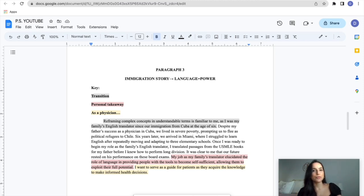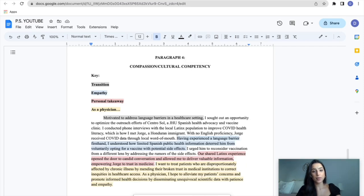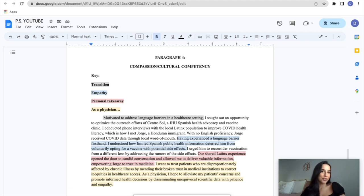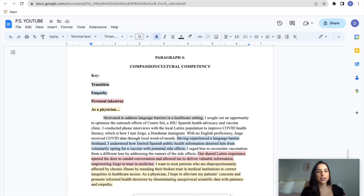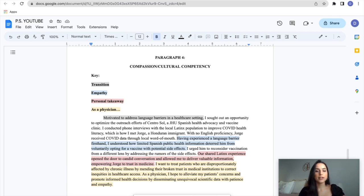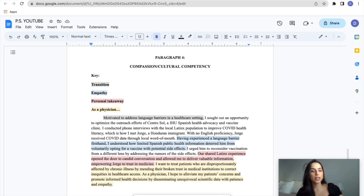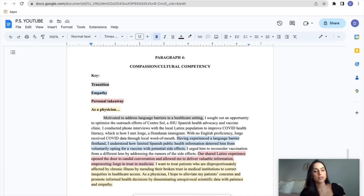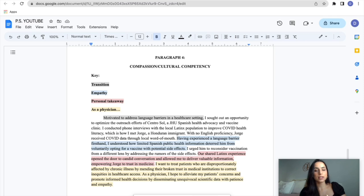In the next paragraph, I transition from talking about language in my family and my upbringing to then giving a concrete example of me using this concept in a healthcare setting. So I say, motivated to address language barriers in a healthcare setting, I sought out an opportunity to optimize the outreach efforts of Centro Sol, a Johns Hopkins Spanish health advocacy and vaccine clinic. I conducted phone interviews with the local Latinx population to improve COVID health literacy, which is how I met Jorge, a Honduran immigrant. With no English proficiency, Jorge received COVID data through local word of mouth. Having experienced a language barrier firsthand, I understood how limited Spanish public health information deterred him from voluntarily opting for a vaccine with potential side effects. So that's me showing how I went through empathizing with this patient. This is the paragraph that highlights my cultural competency and it highlights my compassionate and empathetic side.